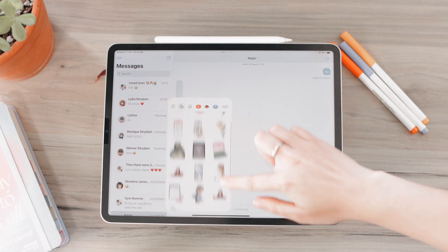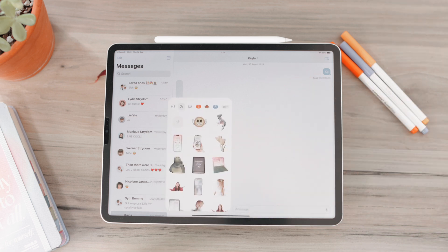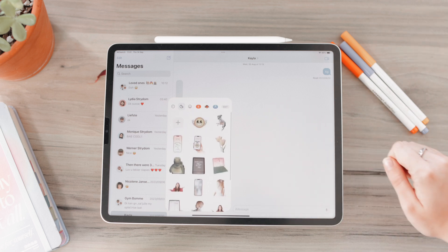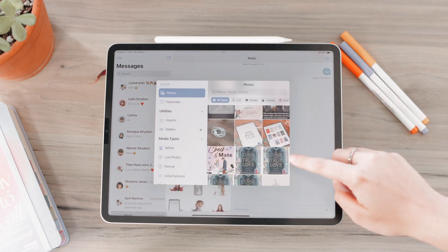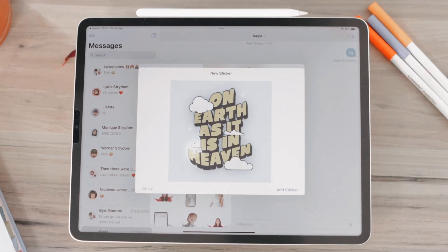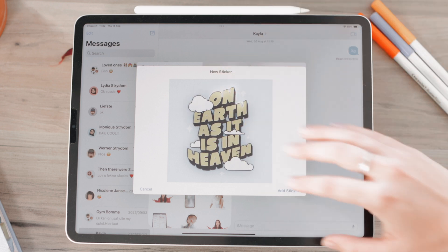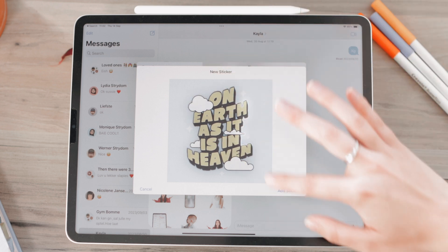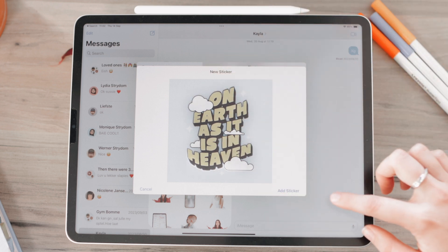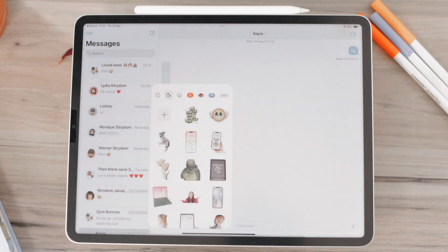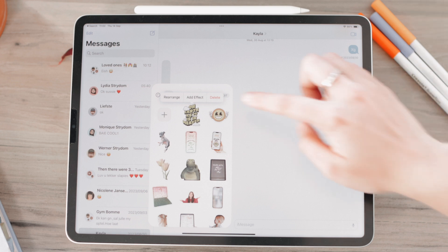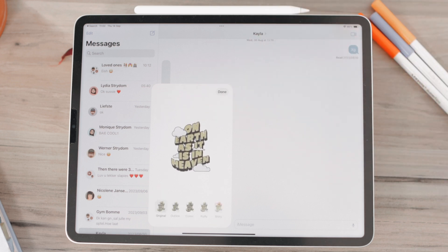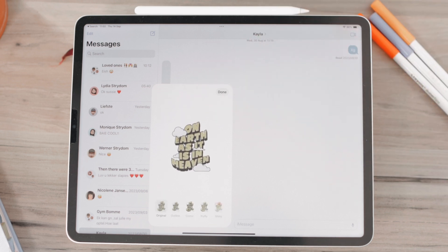All you really need for a good sticker is a distinct subject that stands out from its background. I've made a few here already. I'm going to go to this plus button and select an image. You can see it just extracts the subject, shows you the outline, and then you click Add Sticker — and there's your sticker.